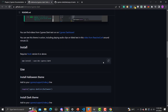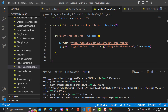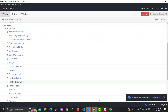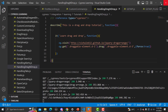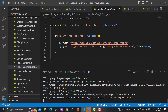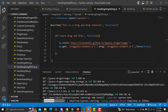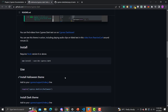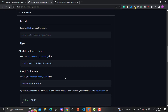Let me copy the install command and go back to VS Code. Let me close the test runner for now and run the install command. It will install this plugin. After that, we need to decide which theme to use.